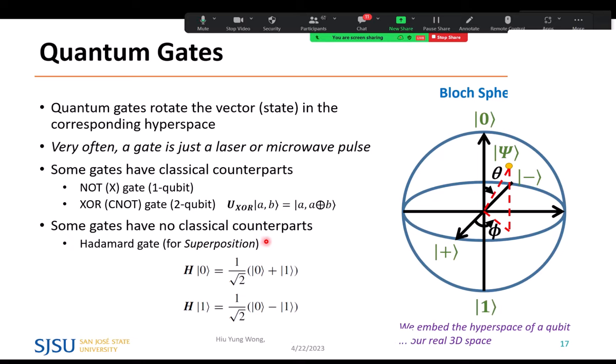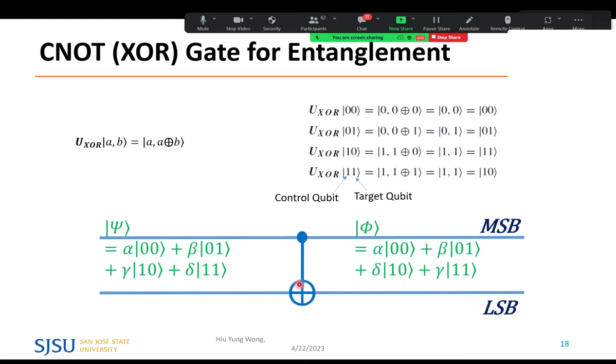Some gates have no classical counterparts. The Hadamard gate, for example, takes a basis state |0⟩ and creates a superposition of 0 and 1. In a classical computer, a register value of '0 + 1' would be an error, but in a quantum computer this is valid. There are universal sets of quantum gates: a group of single-qubit gates plus an entanglement gate like CNOT. With these, you can build essentially any algorithm from scratch.